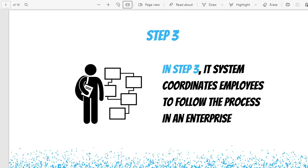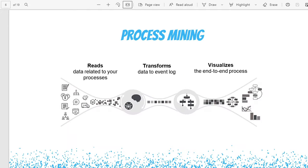Now coming back to process mining — once we understand business process management, it is very easy to understand process mining. What process mining does is gather all the digital footprints or logs that people who actually perform activities leave in the IT system. These are then cleansed and transformed, and a dynamic visualization is generated by the tool.